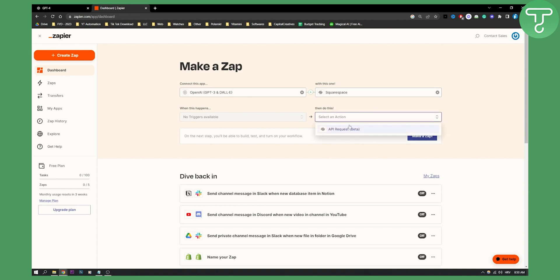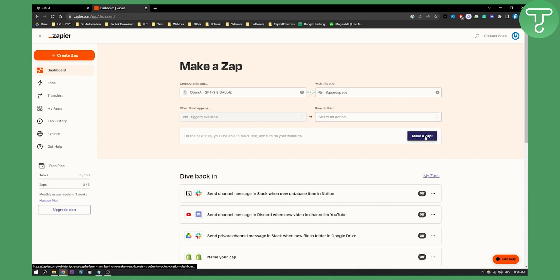As you can see right here, we only have API requests for now. And then you will be able to create a Zap. A Zap is a task basically in Zapier.